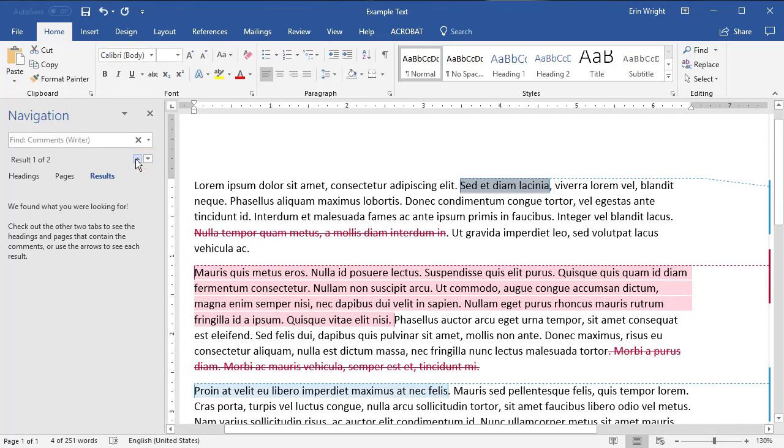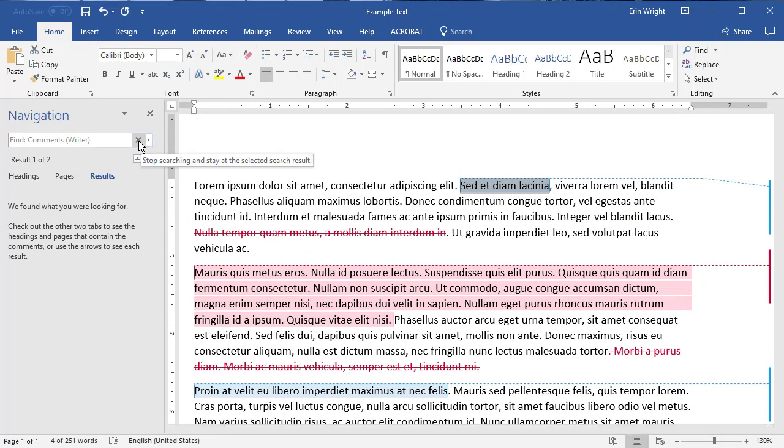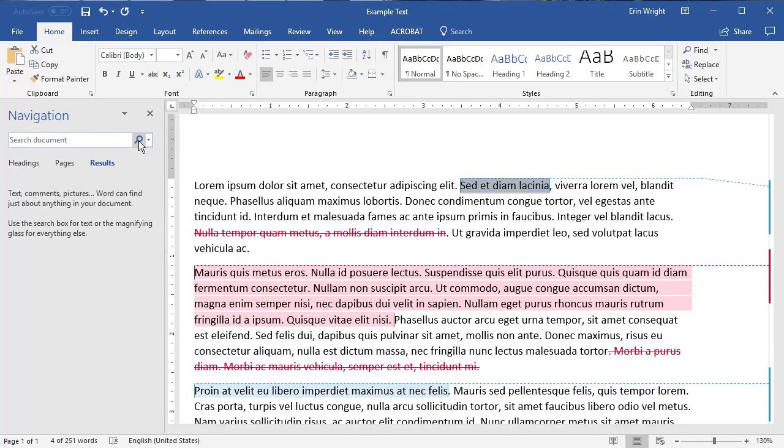When you're finished, select the X in the text box to return the Comment view to all reviewers.